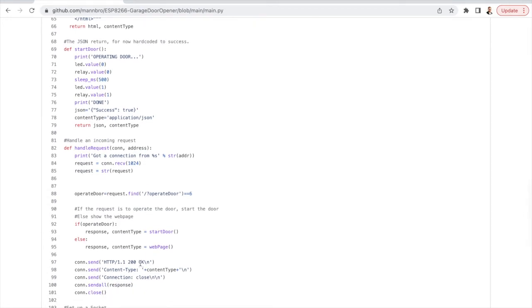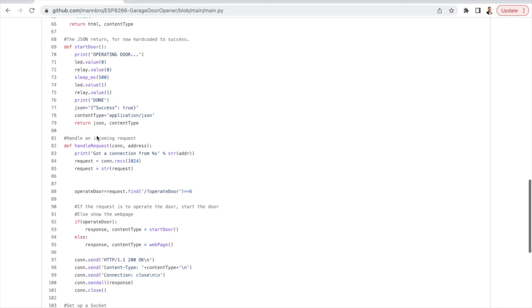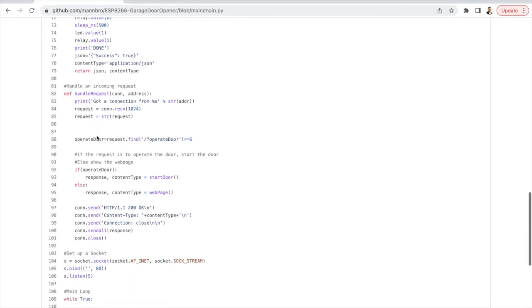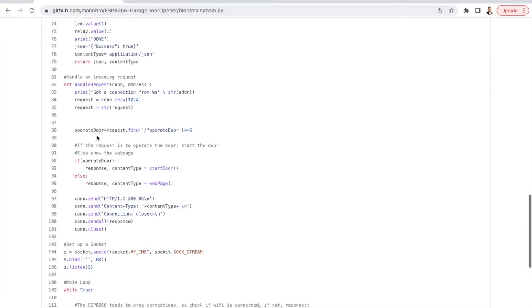It will do this through the start door method where we first print operating door for debug purposes when it's plugged in here. It toggles the LED and the relay for 500 milliseconds on and then back off again and then it returns a hard-coded JSON string with just success true.